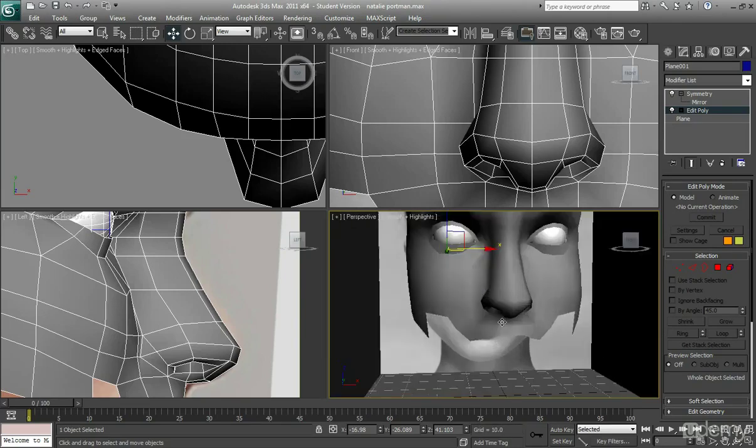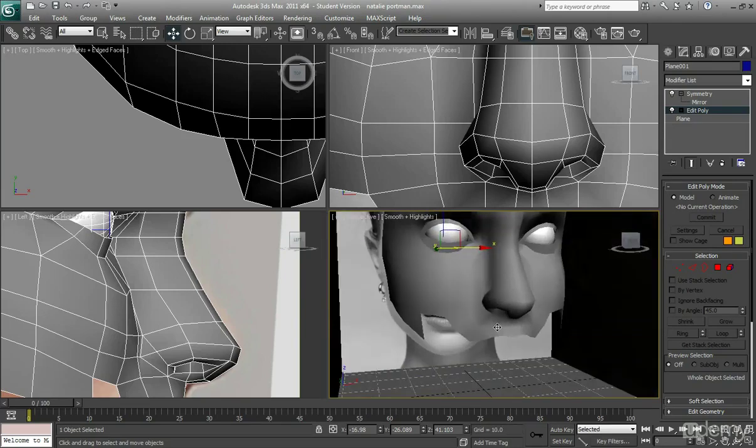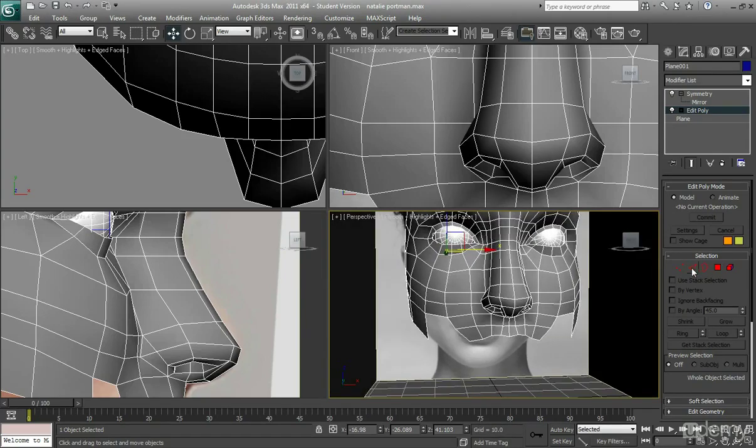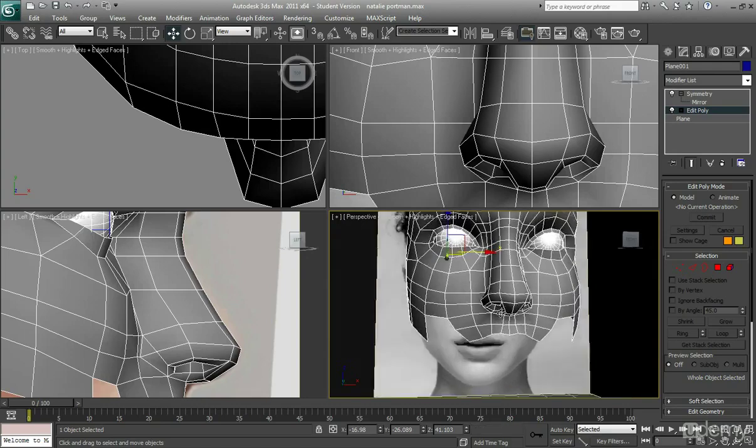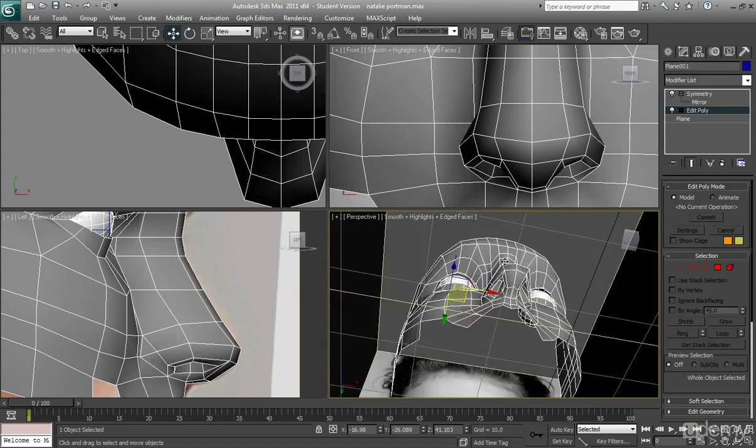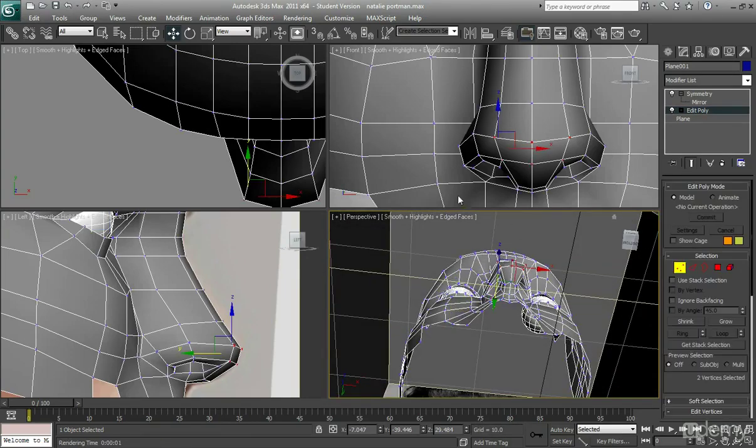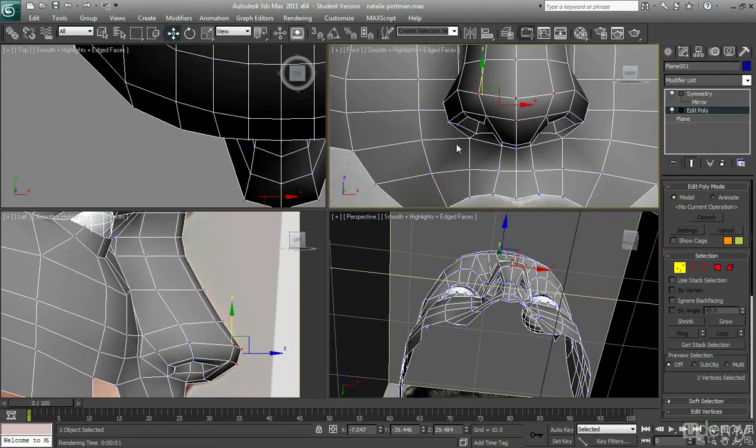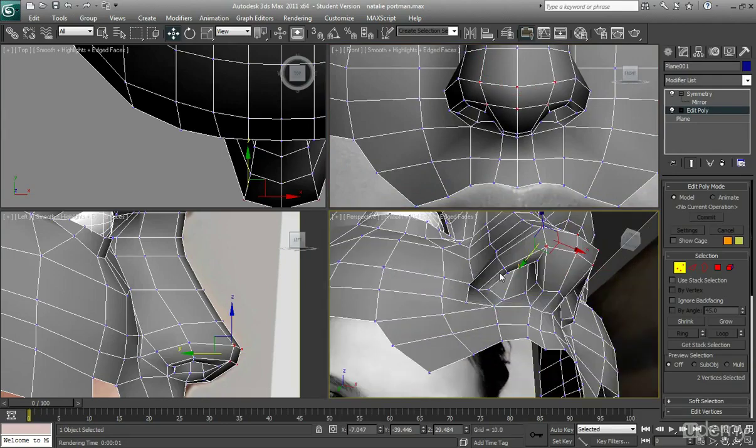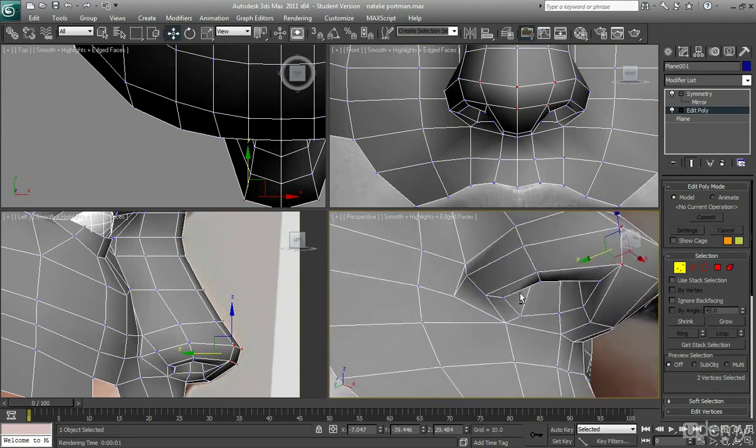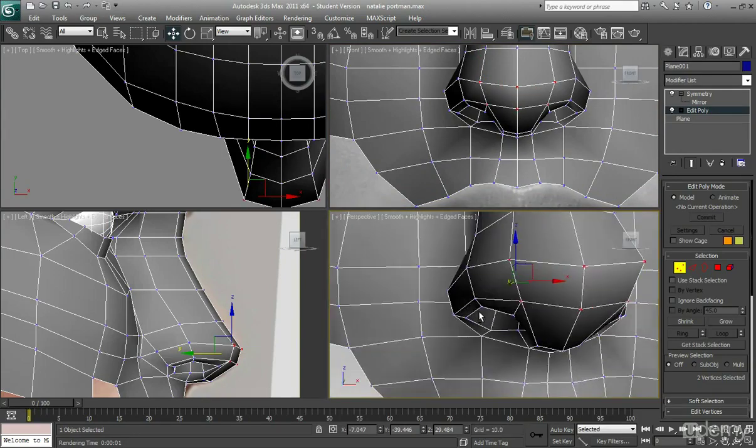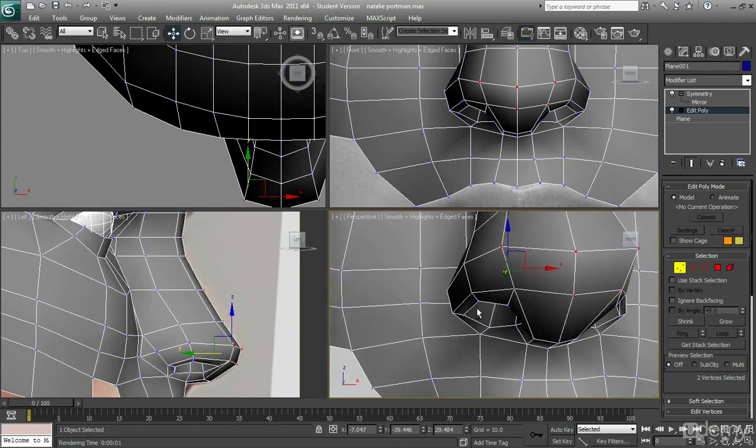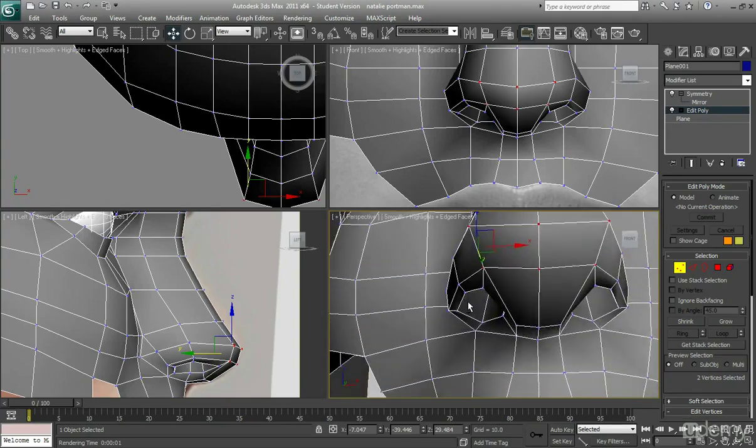Anyway, so let's kind of move on to the lips now. Like I was saying in the previous videos, we're trying to create a nice area where the lips can have smoothing and have nice flow lines around them.